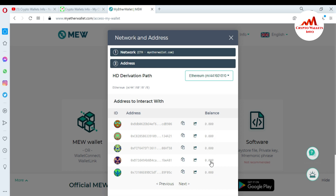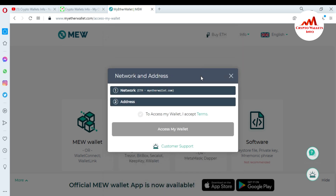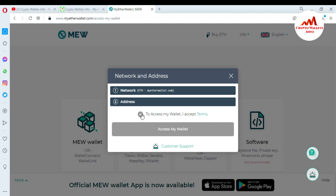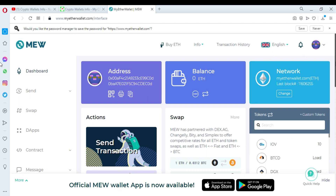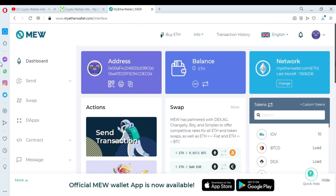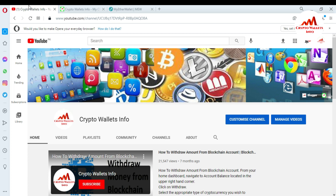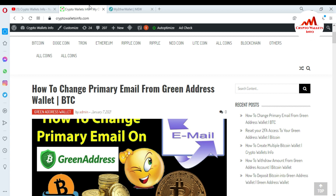The balance shows zero because I have no balance at this time — this video is for demonstration purposes only. Click Next, then Access My Wallet. Accept the terms and conditions — you can read them by clicking on that option. Click the Accept button to accept and access your wallet. As you can see, I have successfully imported, recovered, and restored my MyEtherWallet with both my 12-word mnemonic phrase and my keystore file. Please subscribe to my channel, Crypto Wallace Info, press the bell icon, and visit my website at cryptowallaceinfo.com. See you in the next video, bye bye.